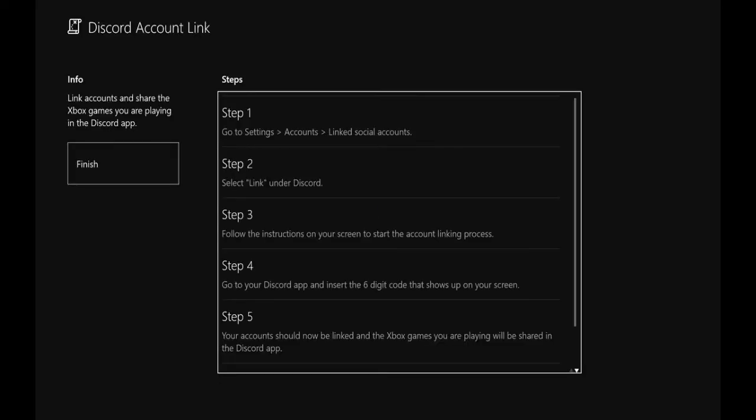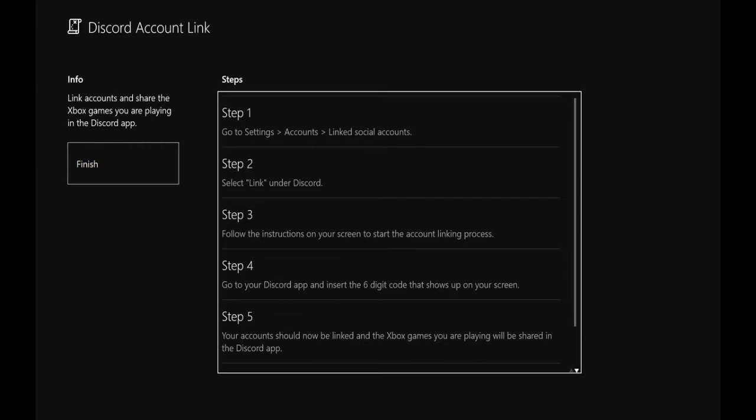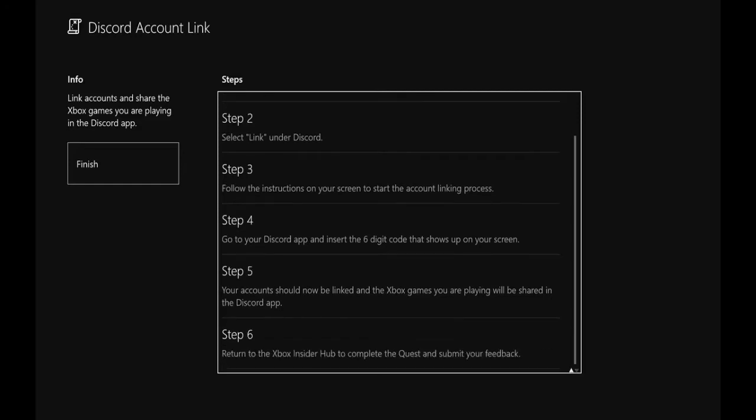Apparently, I'm going to get a code. So I go to settings, link to social accounts, select link under Discord, follow the instructions on your screen, start the account linking process.